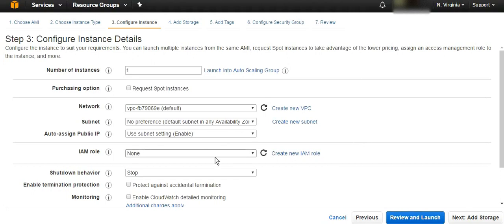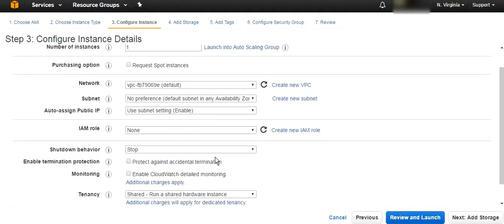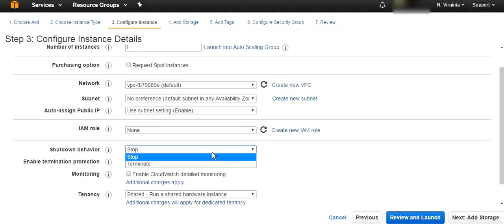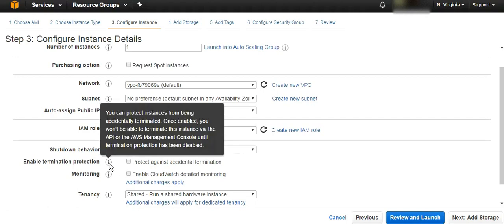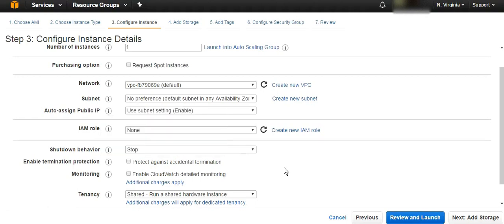For the IAM role, you can create the instance with a certain role. In general, I can give a quick example: you can create a role which has access to a database and then you attach that role to that instance so that instance can have access to that database. For the shutdown behavior, you can choose whenever you shut down if it's going to stop it or just terminate it. For the termination protection, it means it's going to protect you from doing any termination for the instance by accident or from an API or by developers from the CLI.